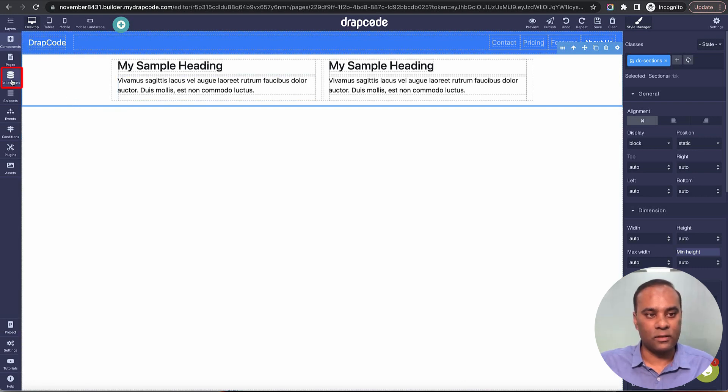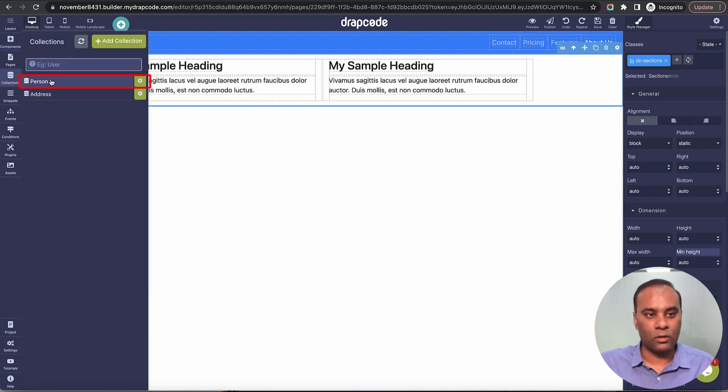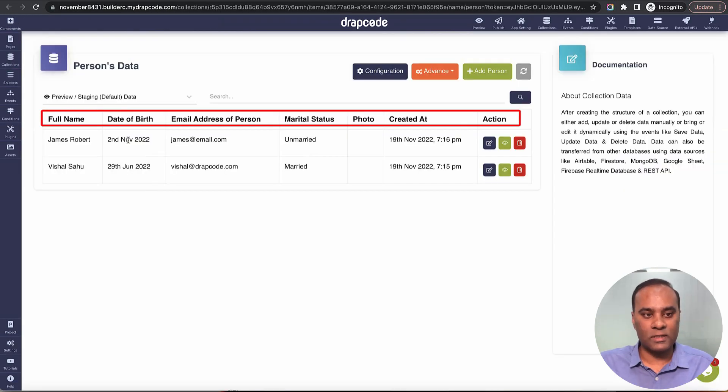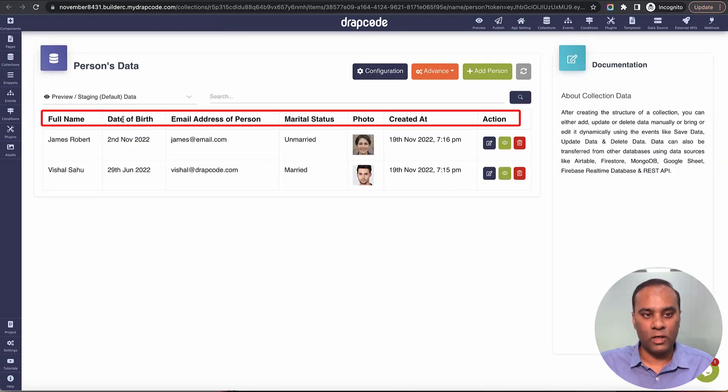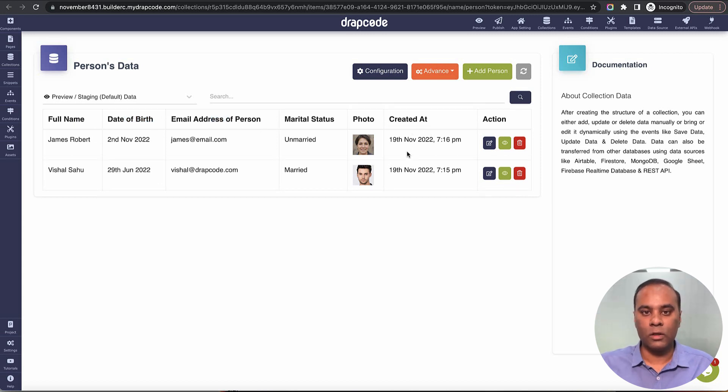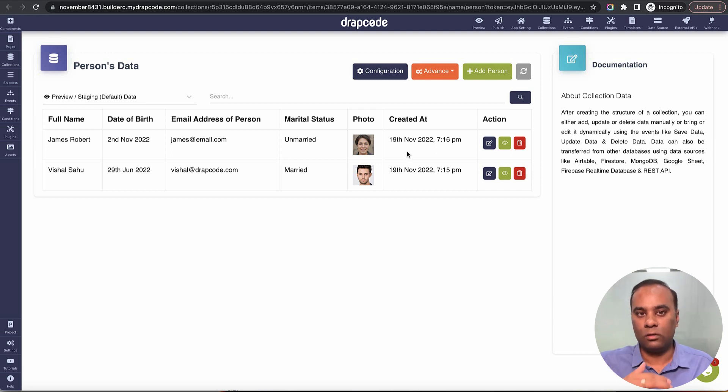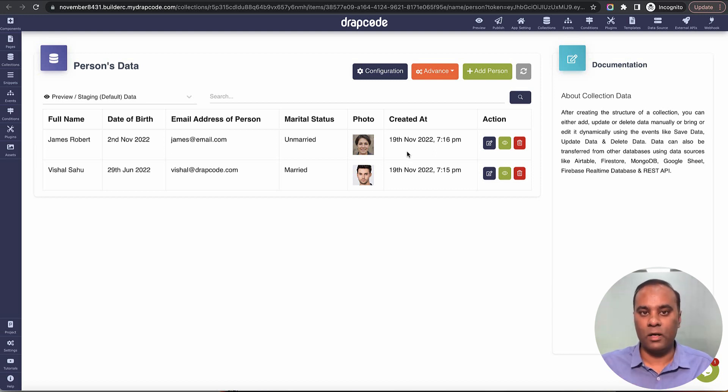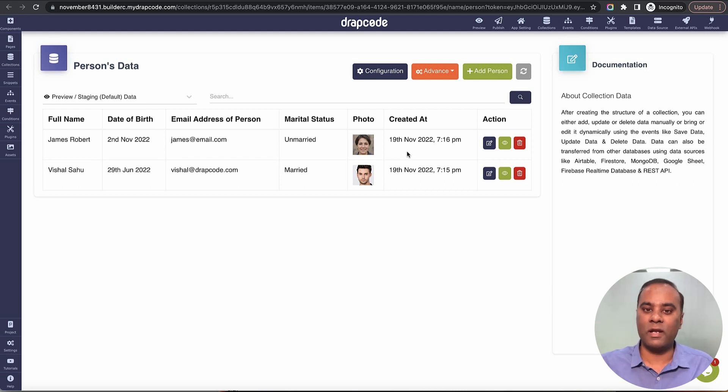I already have a collection called 'person' with fields like full name, date of birth, email address, status, photo, and created date. Now let's say I want to display this data on a webpage—maybe as cards, a tabular layout, or a list. How do we do it?